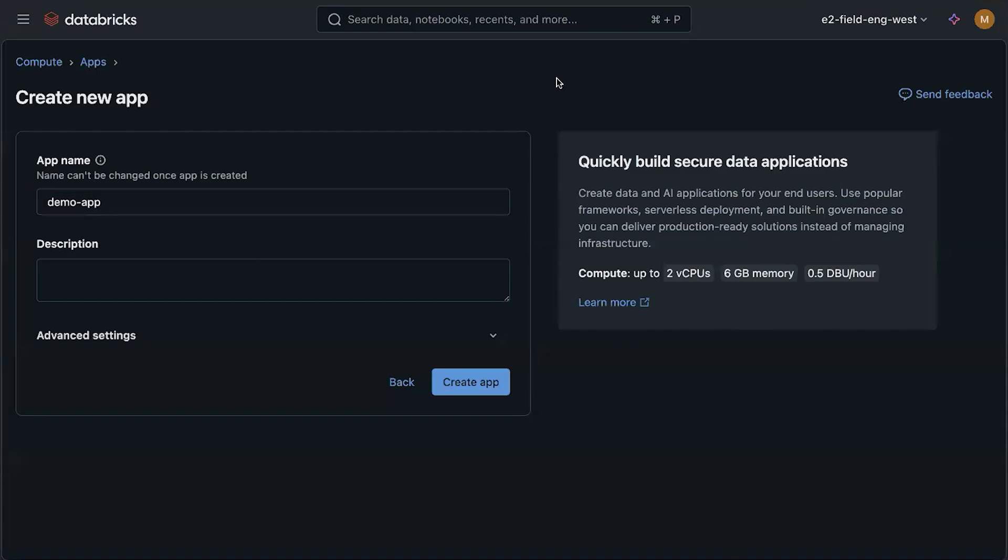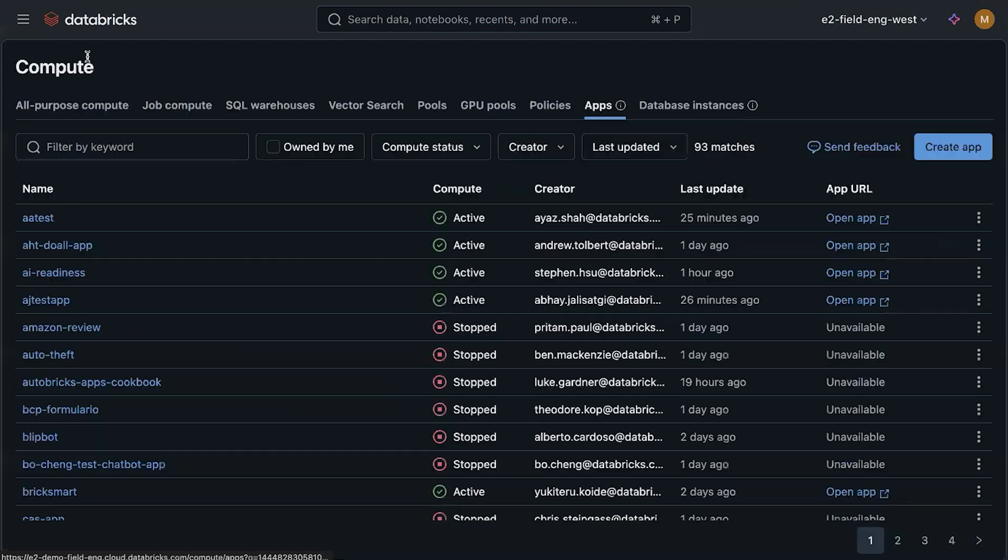So from here, I'll jump to an app I've already created and show you what that looks like.